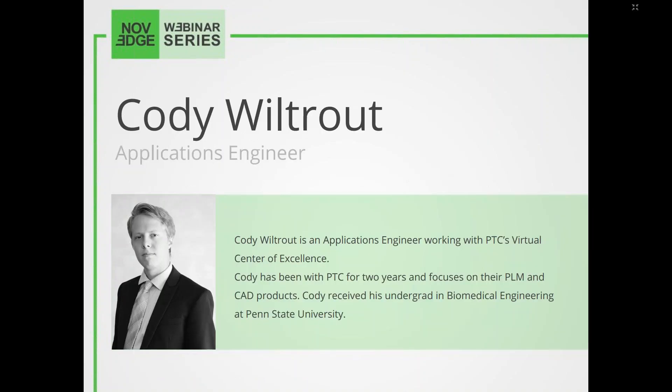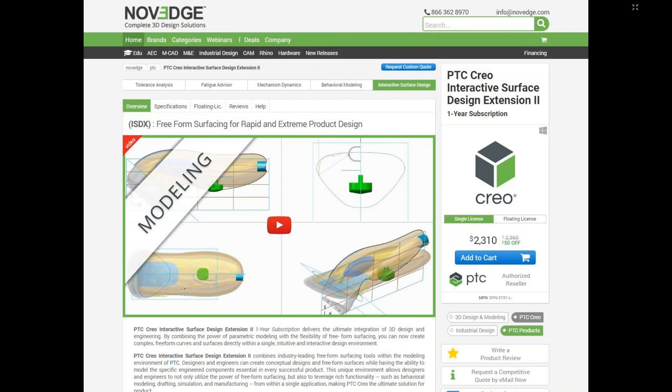Today's webinar presenter Cody Waltraut is an application engineer working with PTC's Virtual Center of Excellence and has been with PTC for two years. He focuses mainly on PLM and CAD products and received his undergrad in biomedical engineering at Penn State University. Novage is one of the largest online stores for design software, offering a huge assortment of software solutions for every designer's need at Novage.com, where you can find Creo 5 and the entire line of extensions.